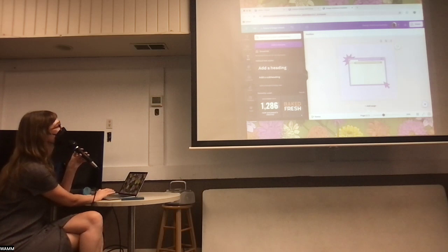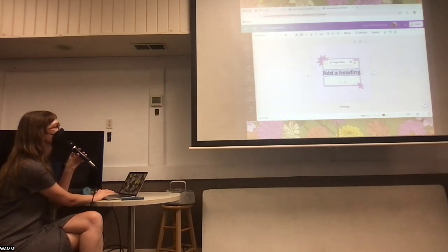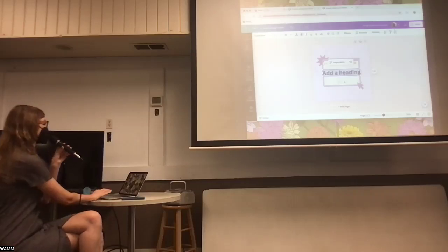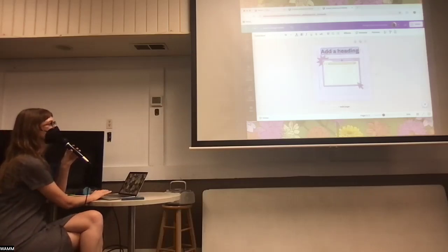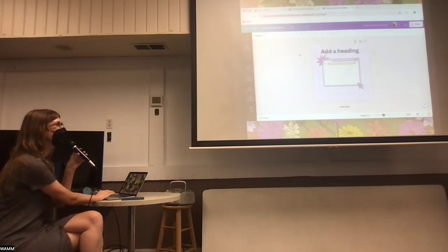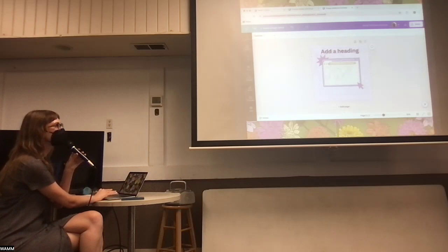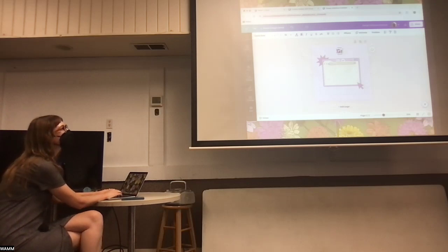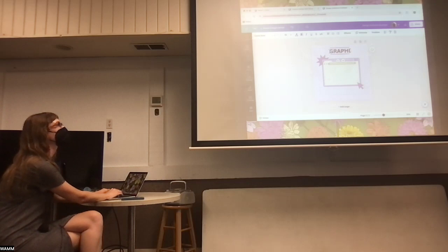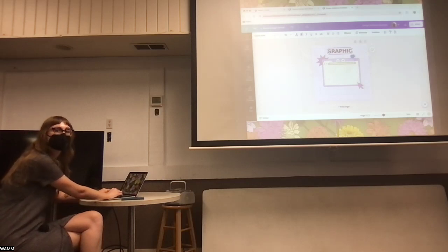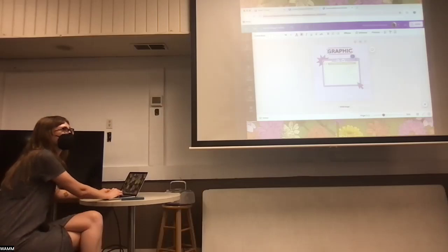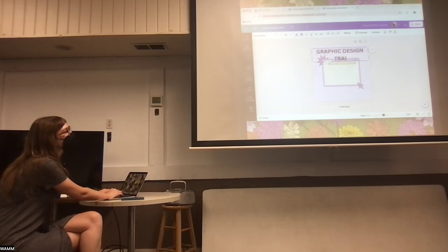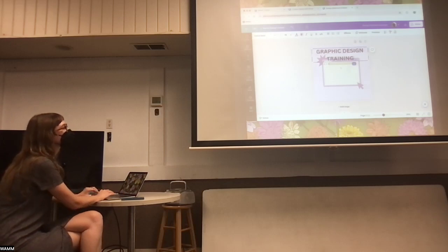Let's go ahead and add some text. There's this text option over here — 'Add a Heading.' Let's say 'Graphic Design Training Now Available on YouTube.' I'm thinking we say 'Graphic Design Training' for now. I usually like to make my graphics all caps for the most important information because it makes it bigger and easier to read. So: GRAPHIC DESIGN TRAINING.